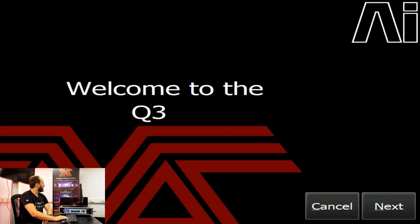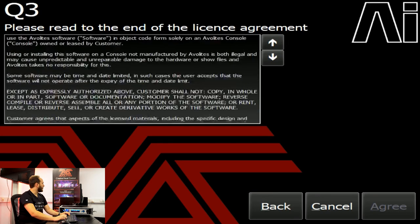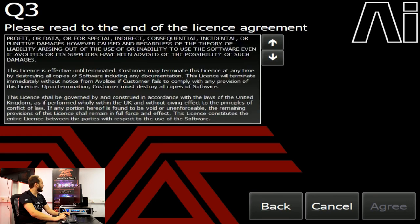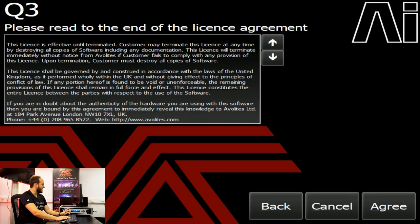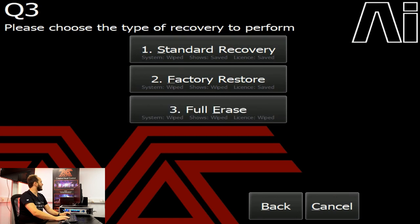Here you'll be greeted with the AvaLights recovery environment. We'll go next, scroll down to the bottom, be sure to read the licensing agreement and agree. Then we're going to go into Advanced and do a full erase number three.